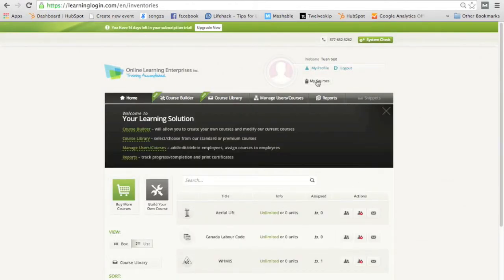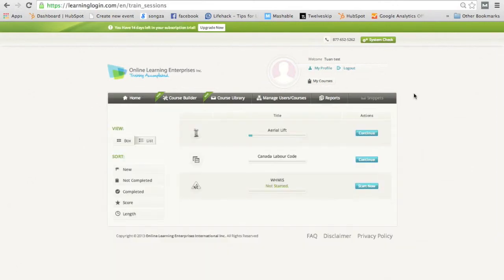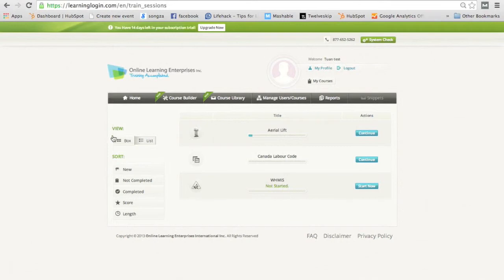And now, if you go to my courses, you'll see all the courses available, or that were assigned to you. Now, as an administrator, you still see these options. An actual trainee won't. They'll just see their home option.